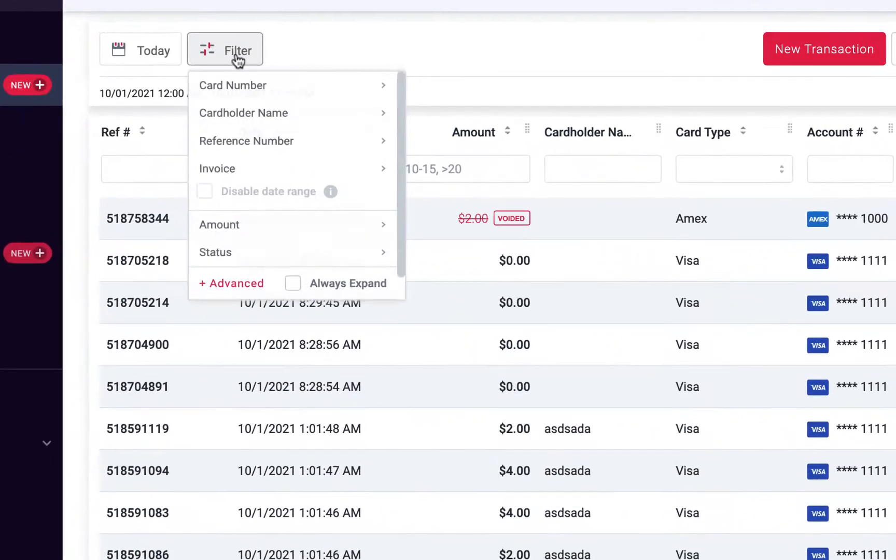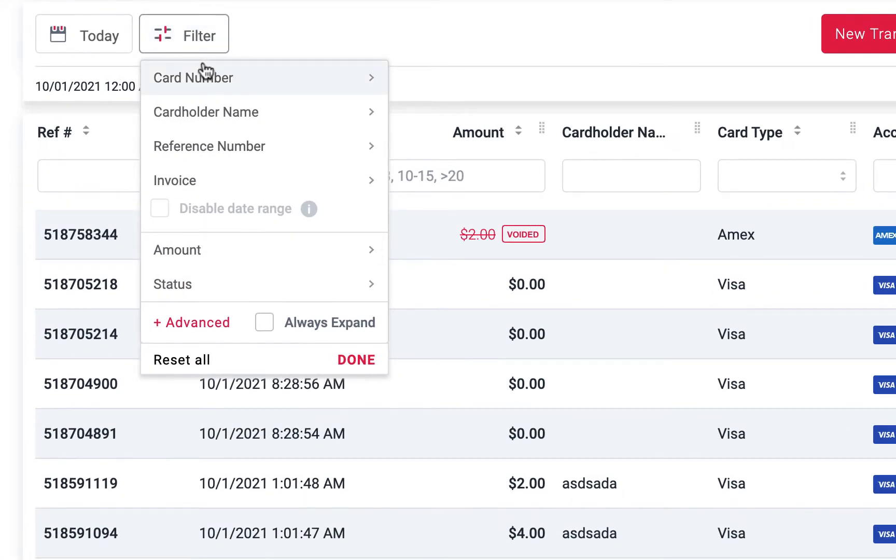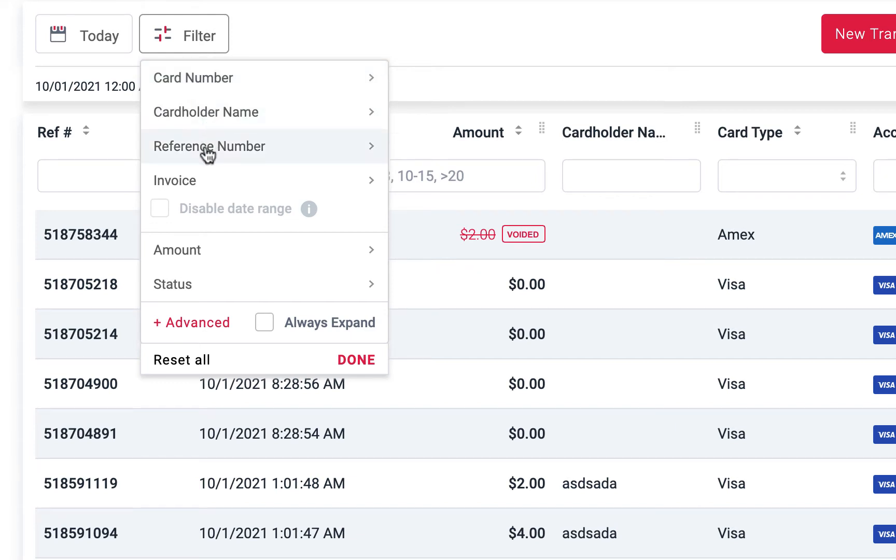With our upgraded filter options, you'll be able to enter a wide variety of data points to easily narrow down your search. Quickly find a specific transaction using the last four digits of the card number, cardholder name, reference number, or invoice number.